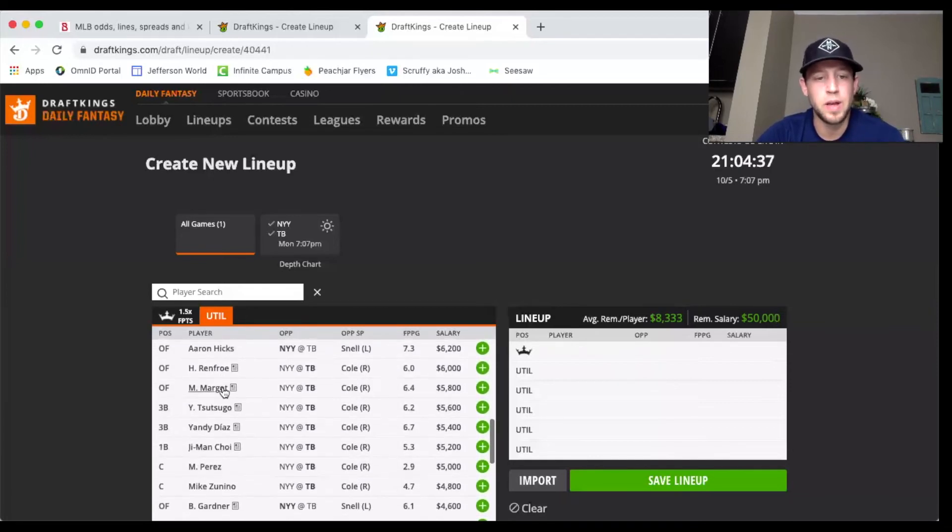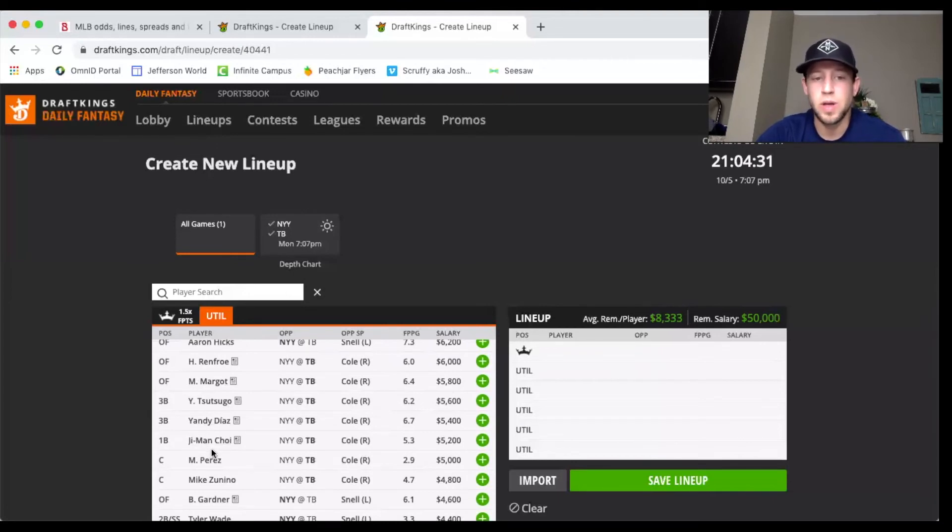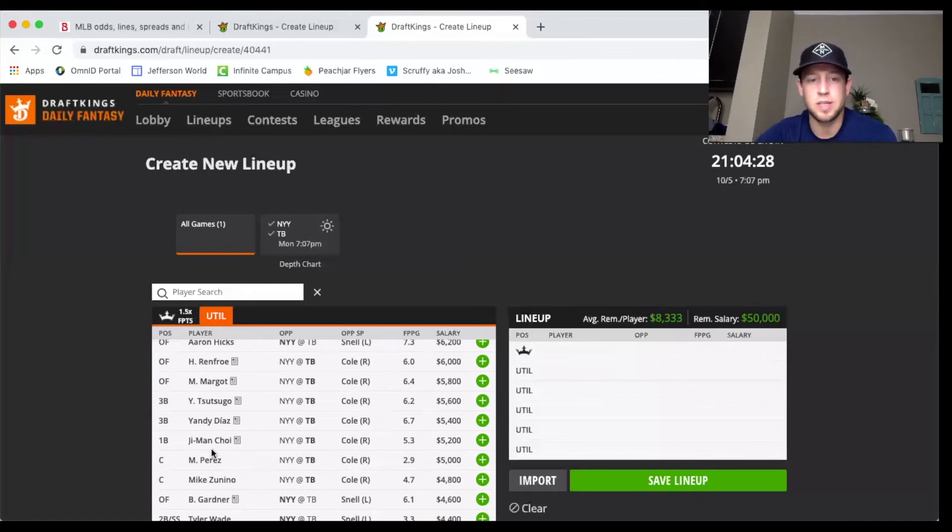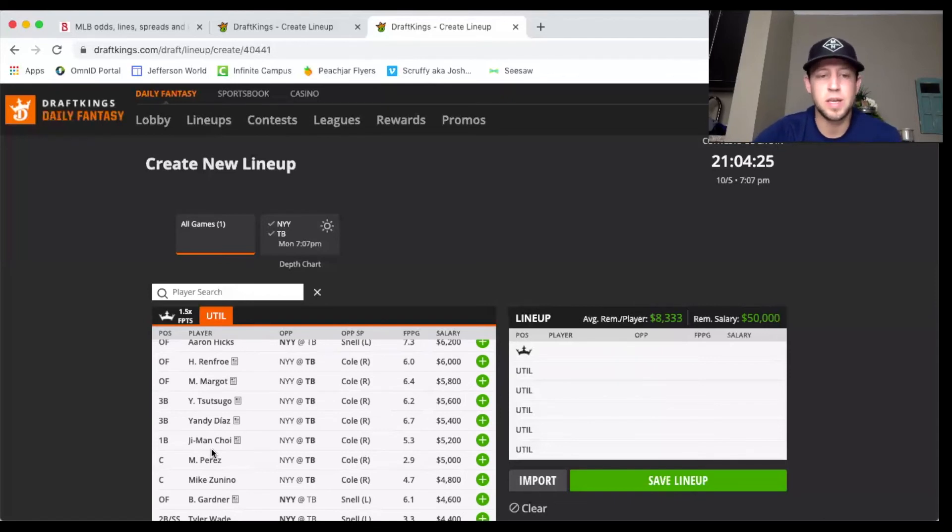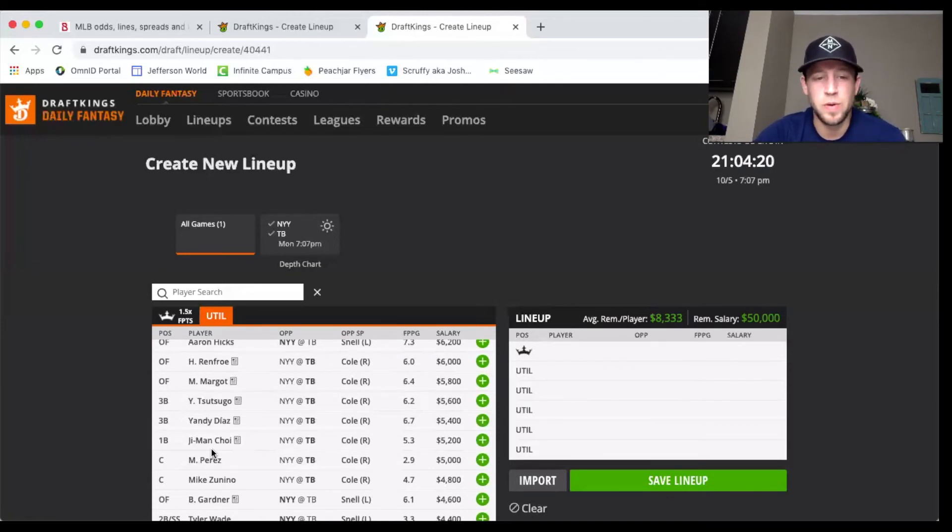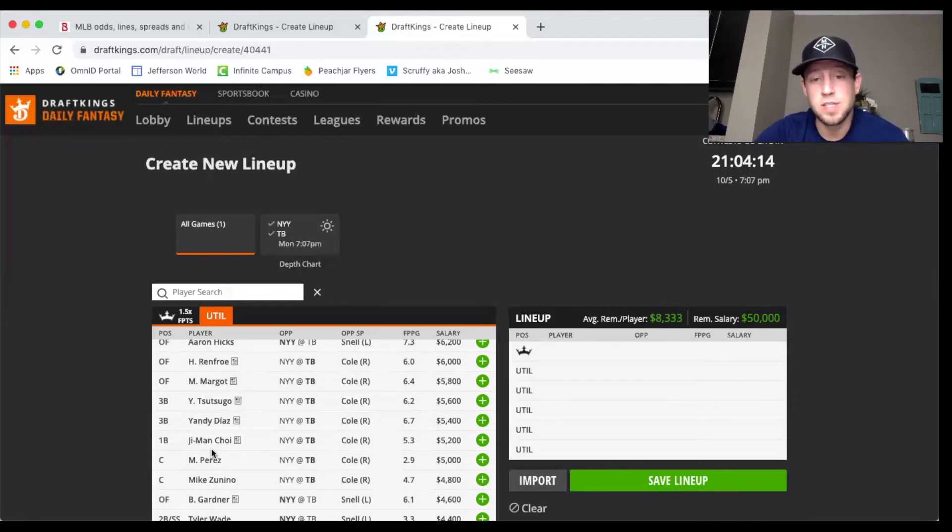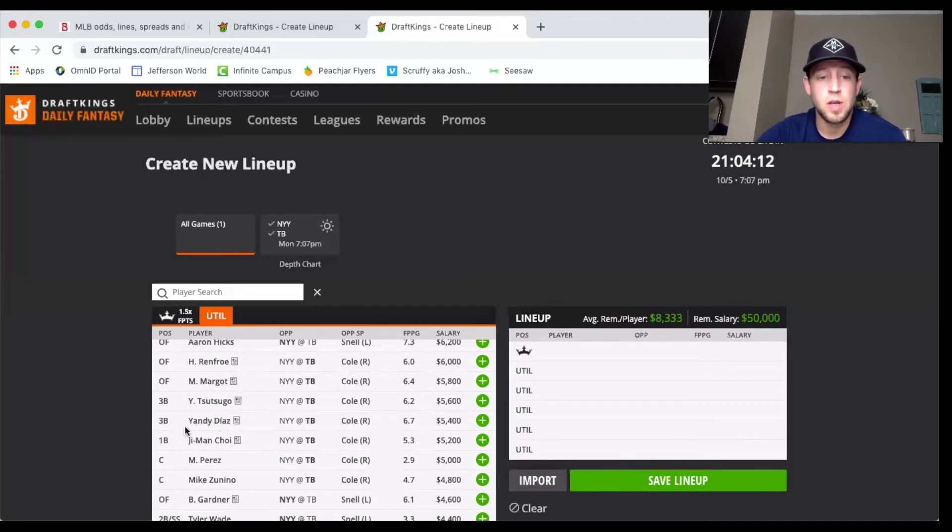Otherwise you're gonna have to live and die with some of these Tampa Bay hitters. Ji-Man Choi has absolutely had Garrett Cole's number all year, hit at least two bombs off of him, so I really like him. I assume he'll make the lineup against Garrett Cole. Yandy Diaz is in or out, but if he does make the lineup he's usually in the three or four hole. Same with Yoshi, Yoshi could definitely see the lineup at 5,600.